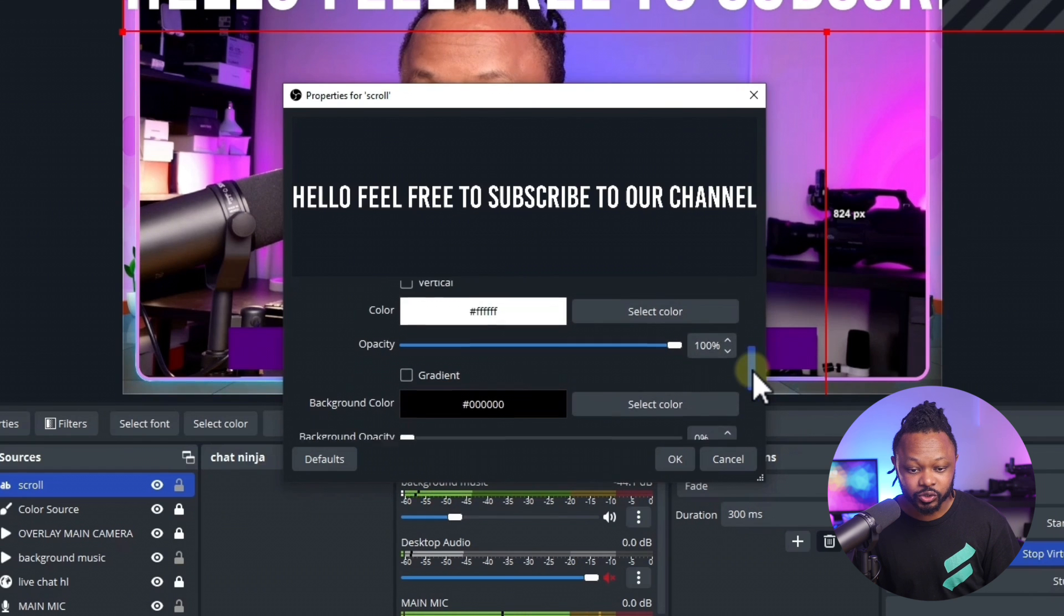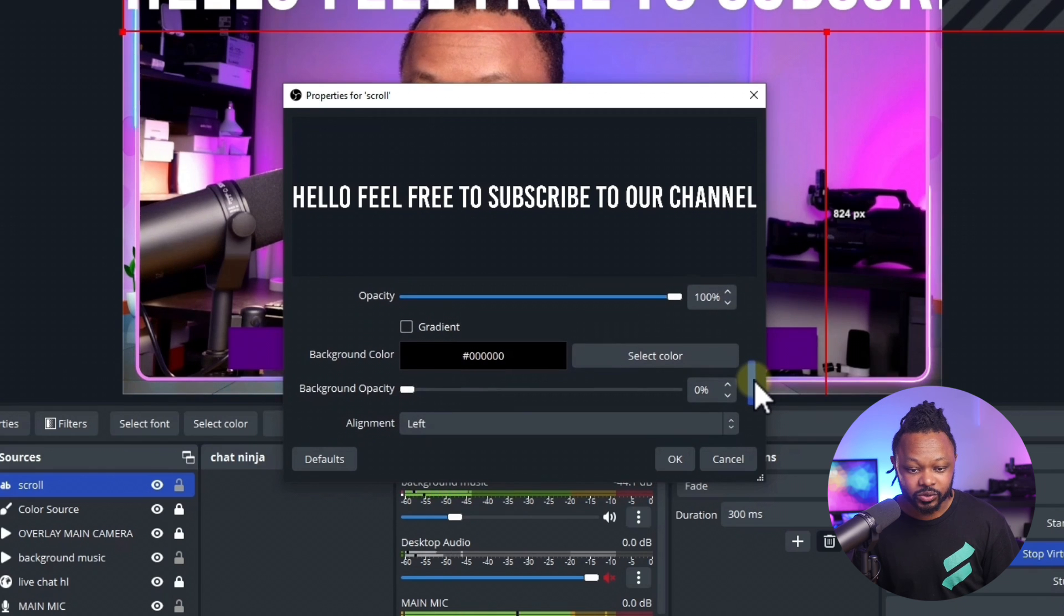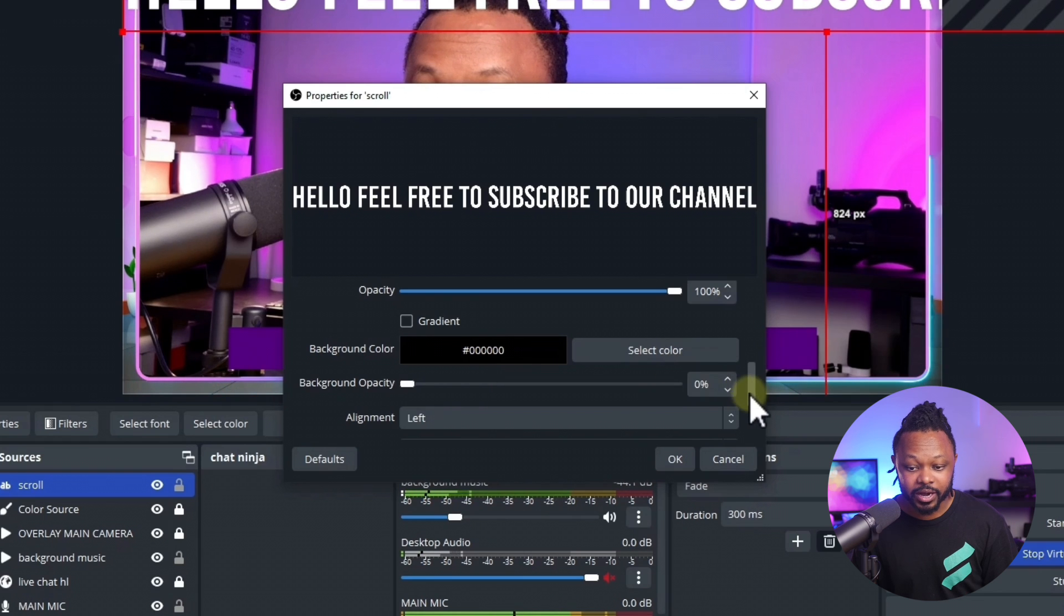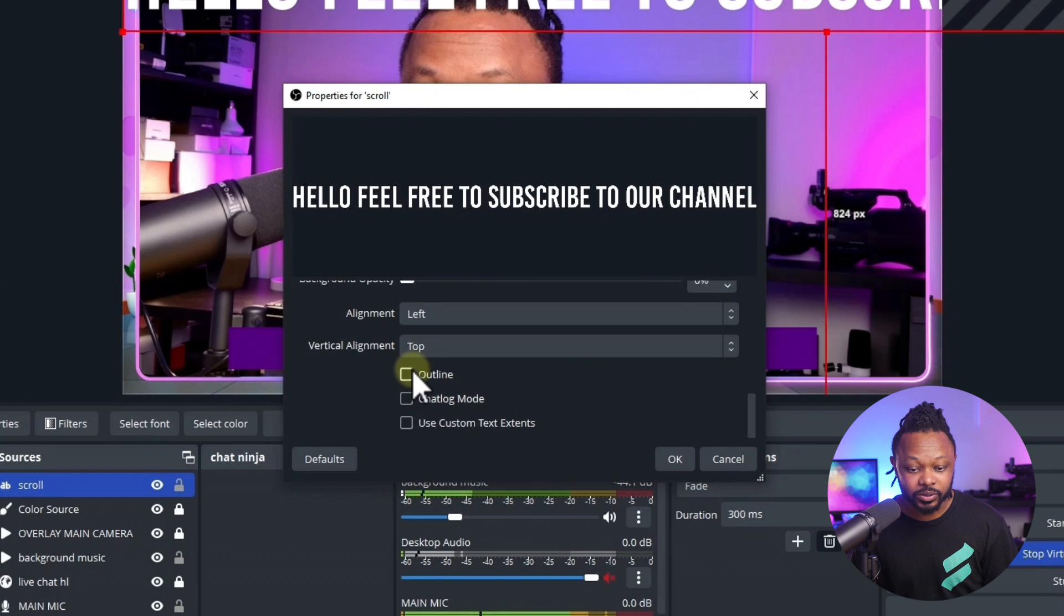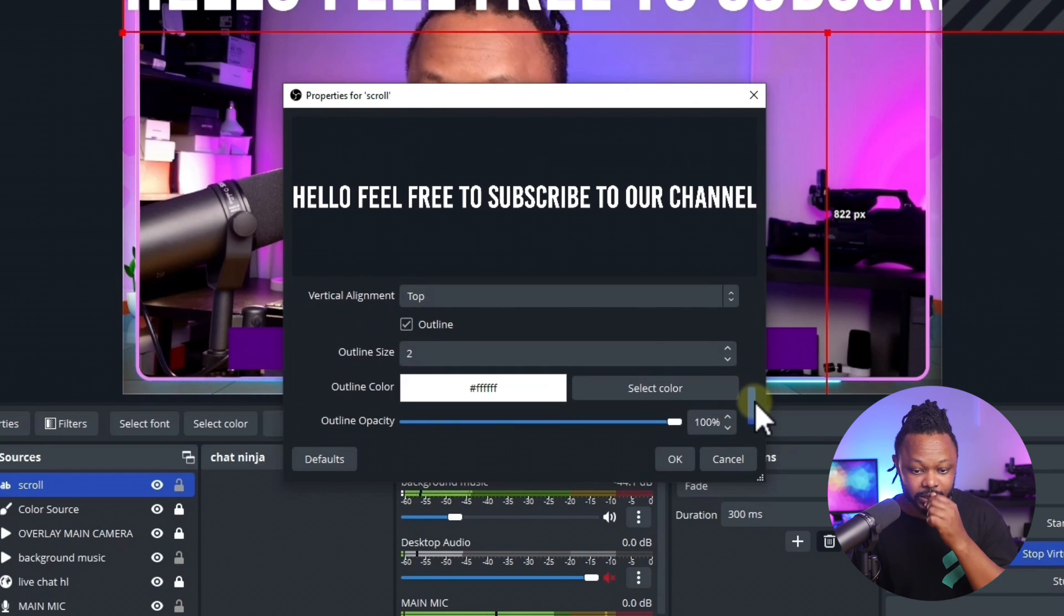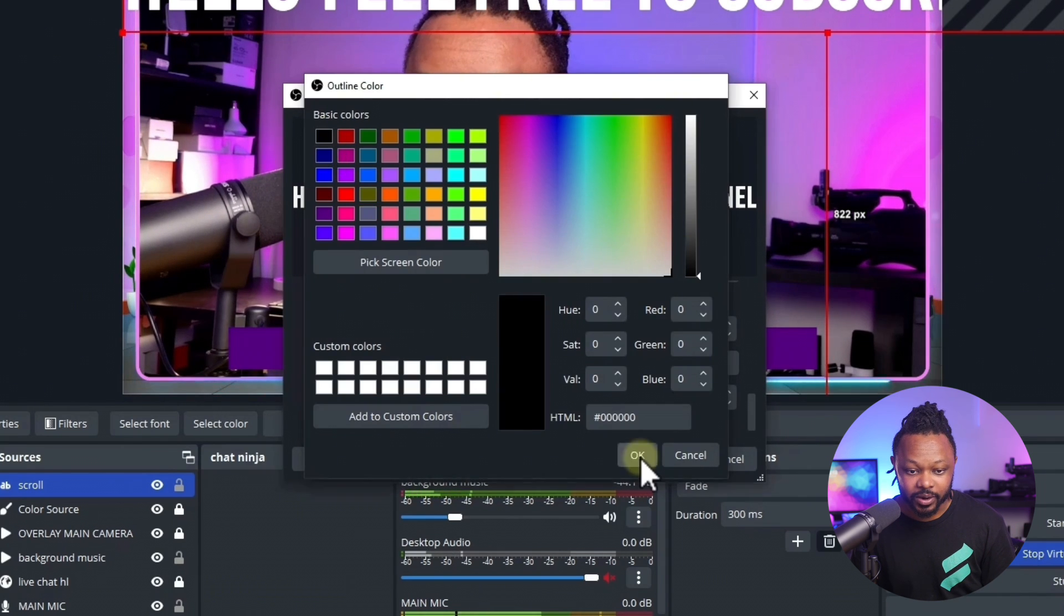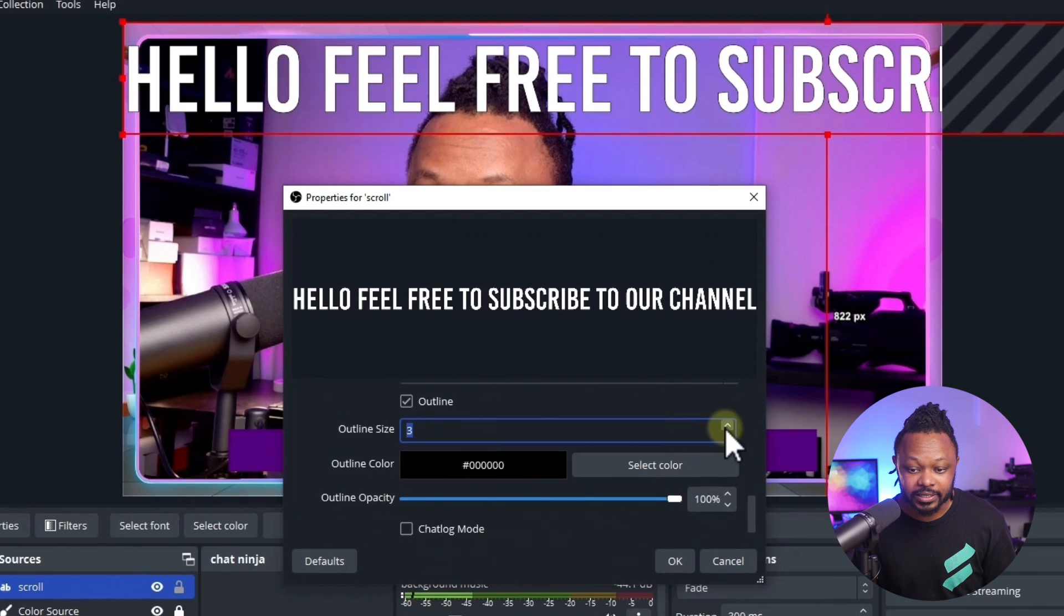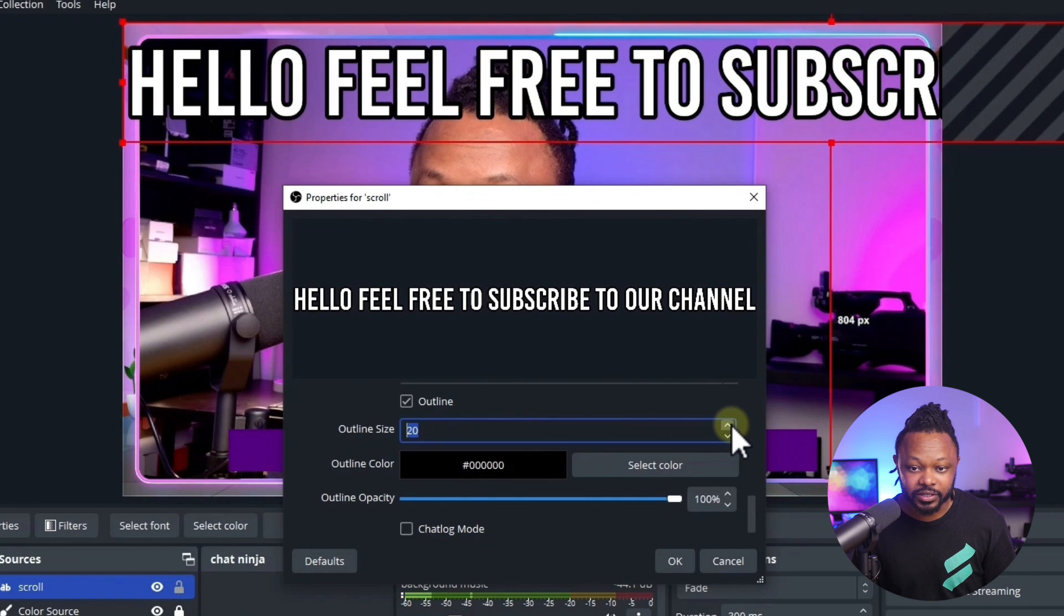Another thing that I like to do for opacity, you want to make sure you leave it 100 percent. For color, we can actually keep it white. But for background color, we don't need it because we're going to be using the background that we just created. Then we're going to go to outline. I like to add a little bit of outline here so we can make it look good. For the outline color, we can choose something like black and hit OK.